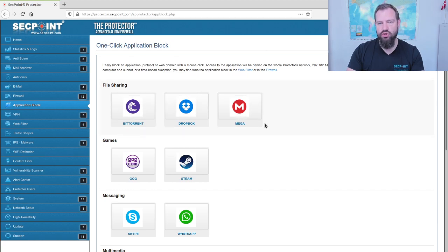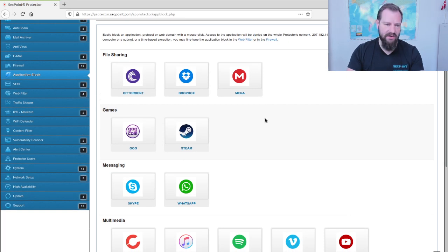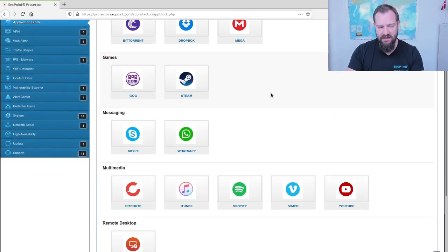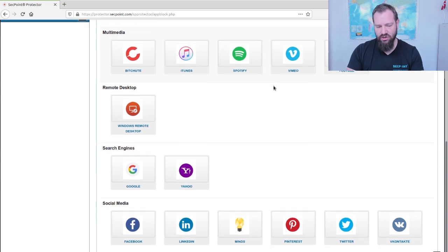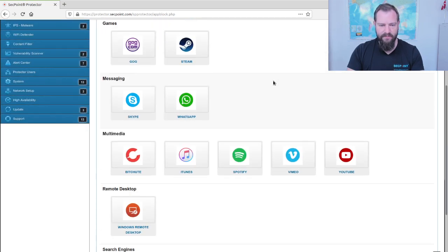And here it is possible very easily to select different types of applications for file sharing, network games, messaging, multimedia, remote desktop, or social media.